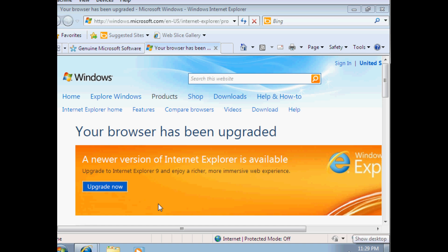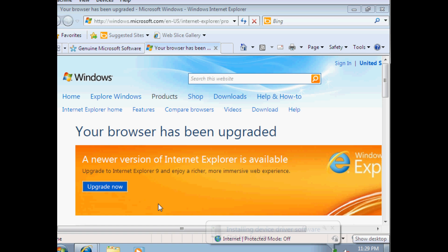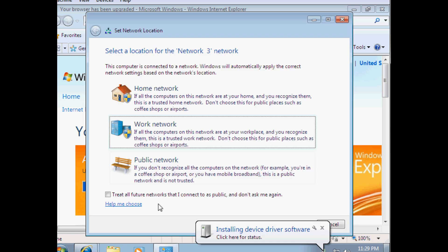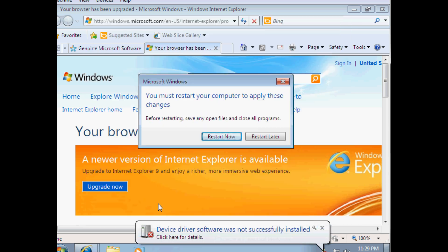It will prompt me to restart the virtual machine, which I will. It will try to install something but it fails. I choose work network — you can choose home, it doesn't really matter. And right here it's telling me to restart because of updates, which I do.